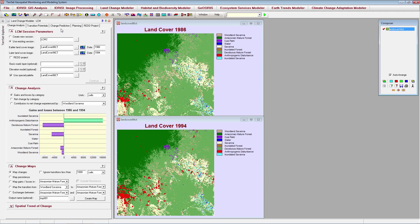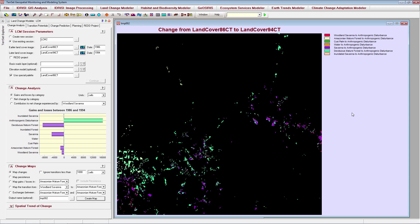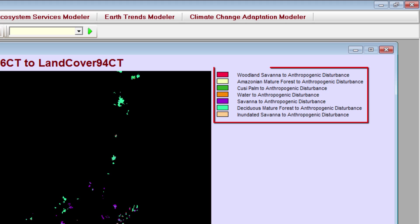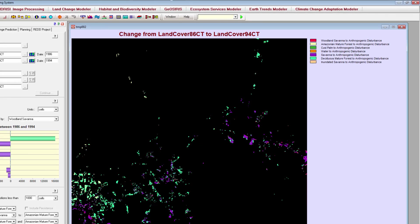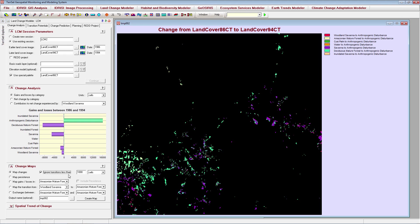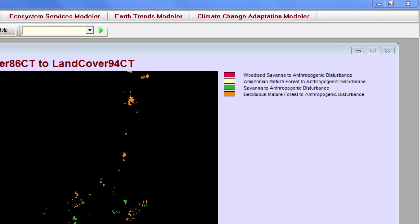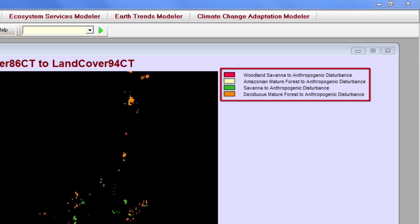For this tutorial, I'll use land cover images for a rapidly changing area of lowland Bolivia. The earlier image is from 1986 and the later image is from 1994. Seven different land cover transitions occurred in the study area between 1986 and 1994, but I only want to model the most prevalent transitions, so I'll ignore transitions less than 500 hectares. When I use this threshold, only four transitions remain.